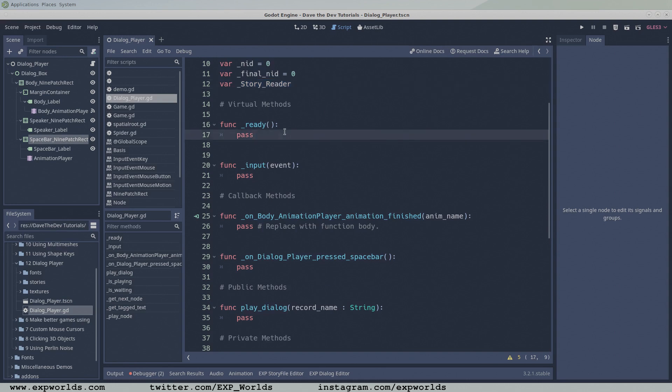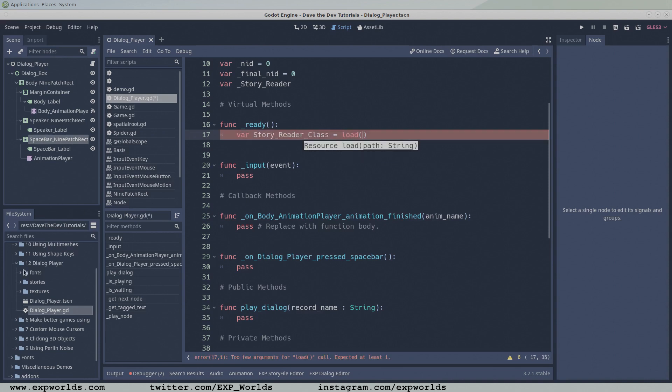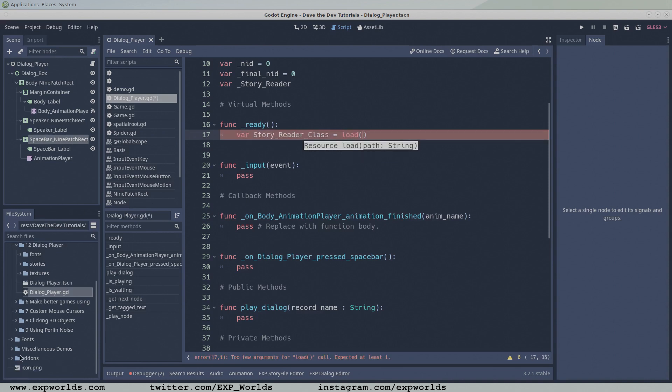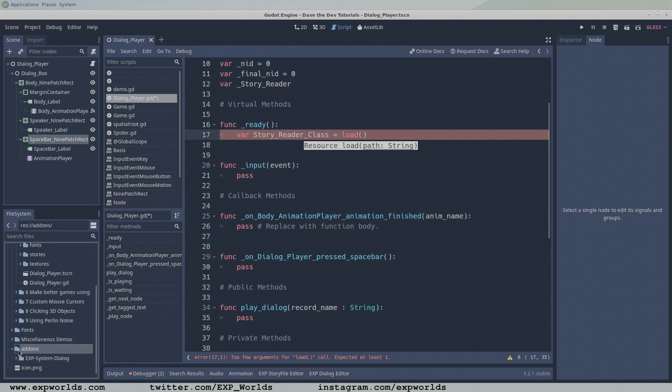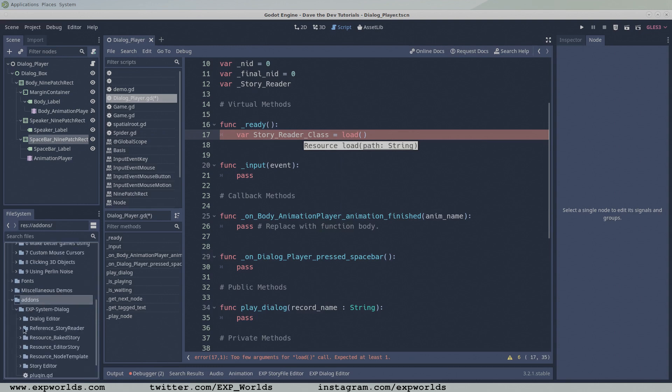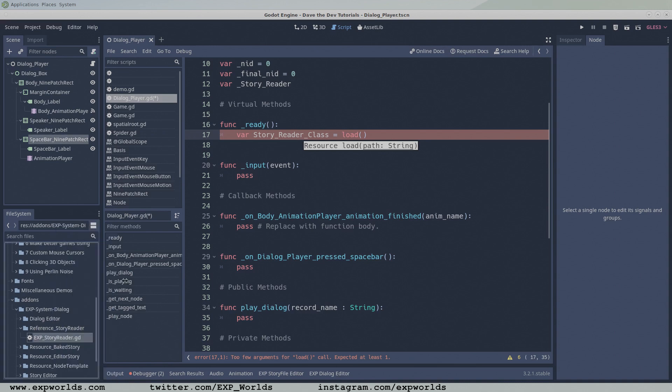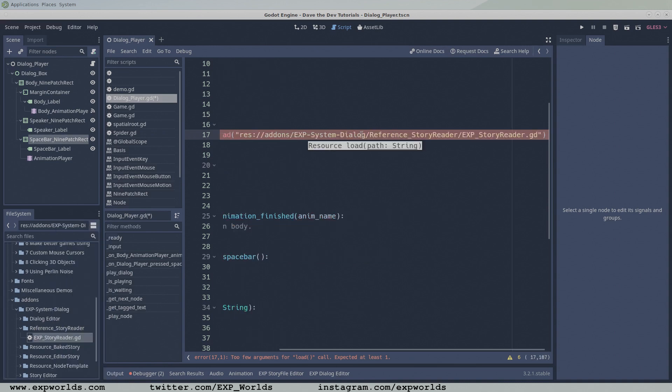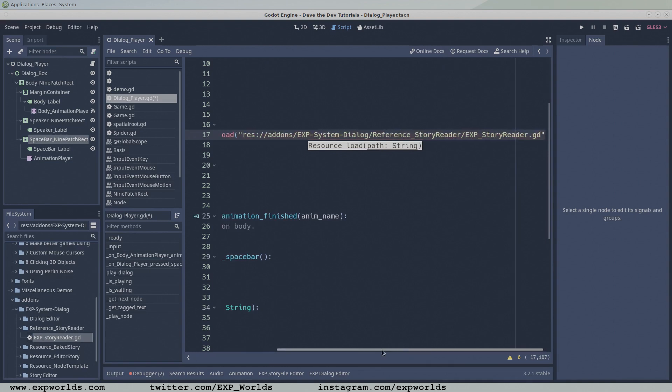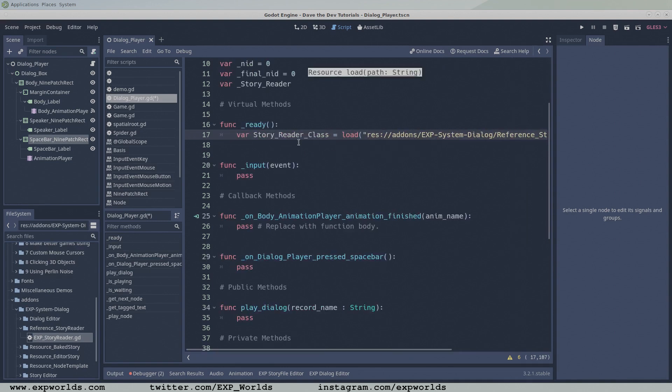Now we have everything we need to start filling in these functions, beginning with the ready function. Load the StoryFileReader class from the GodotDialogSystem add-on folder, and create an instance of the class assigned to the StoryReader global variable.